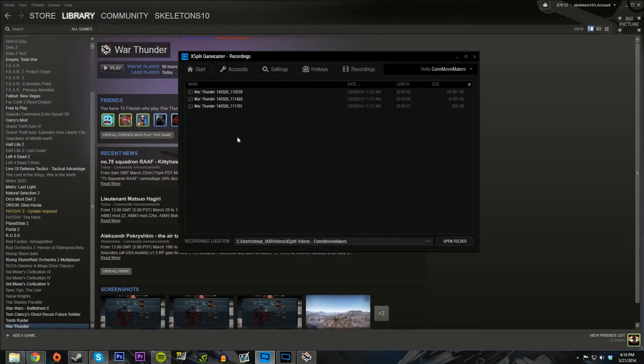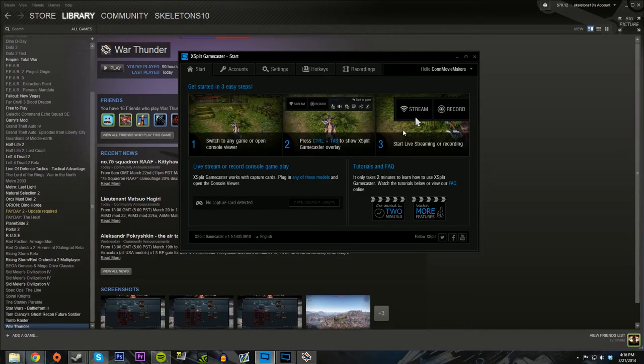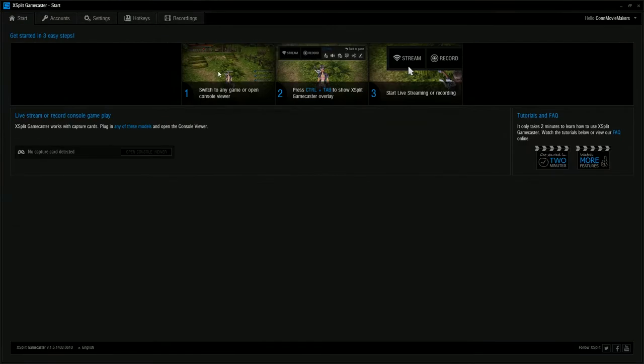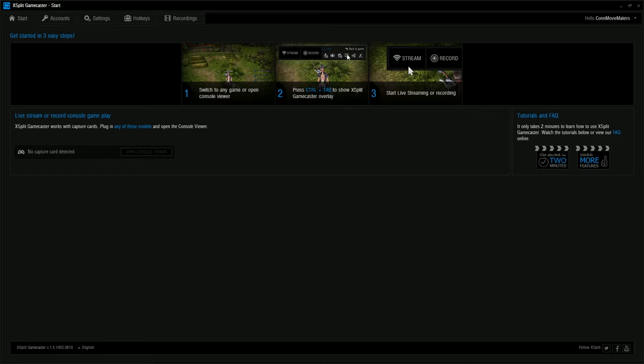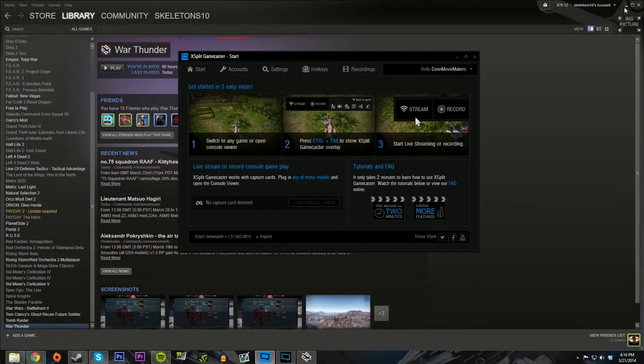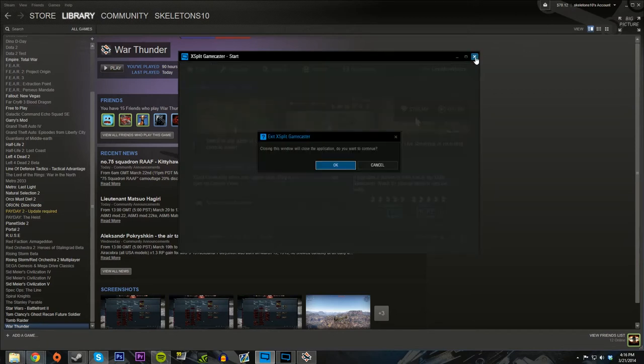I feel like XSplit Gamecaster is really quick for that awesomeness. If you click this Alt-Tab, this whole thing just comes up in your game and brings easy controls. You can record, stream, and do all this crazy stuff. You can see the Twitch chat and the easy clickable buttons, so that's very cool for people getting started.